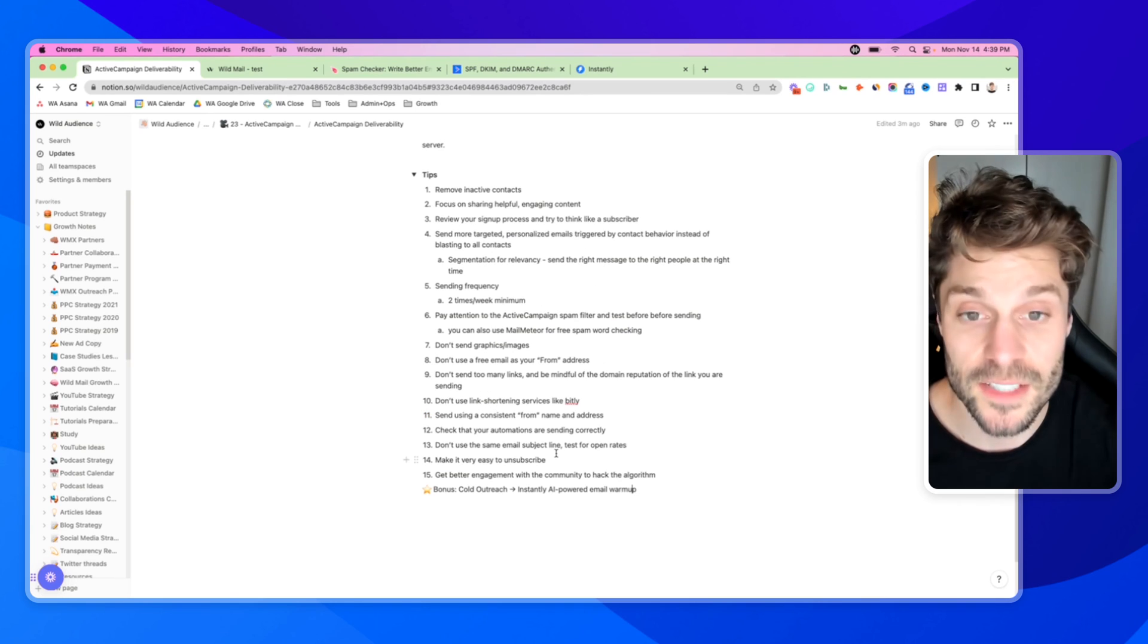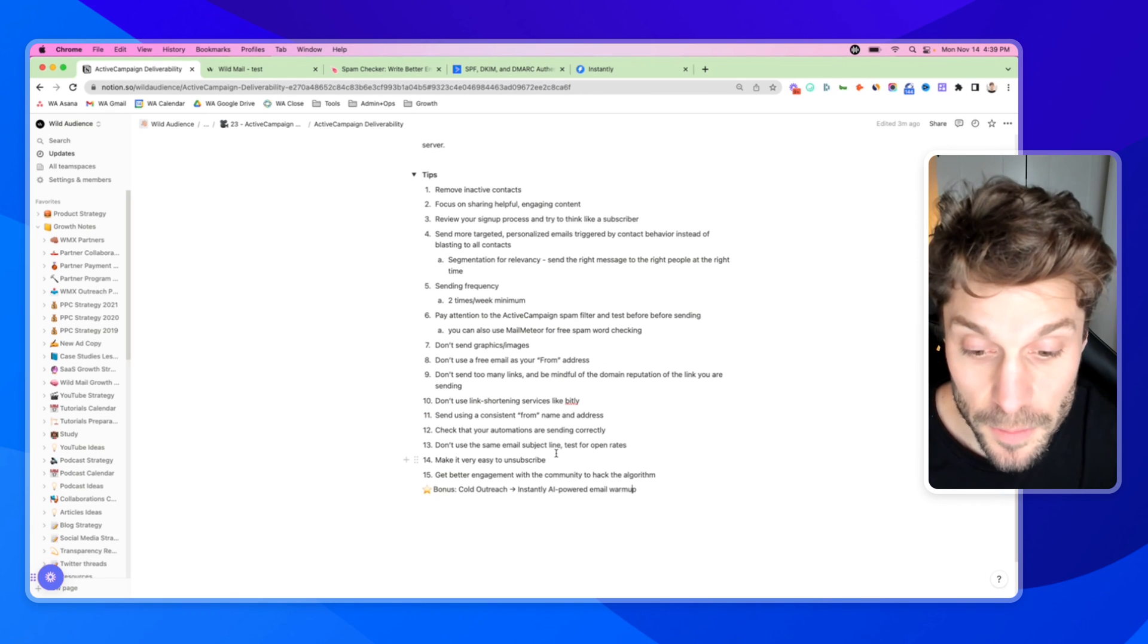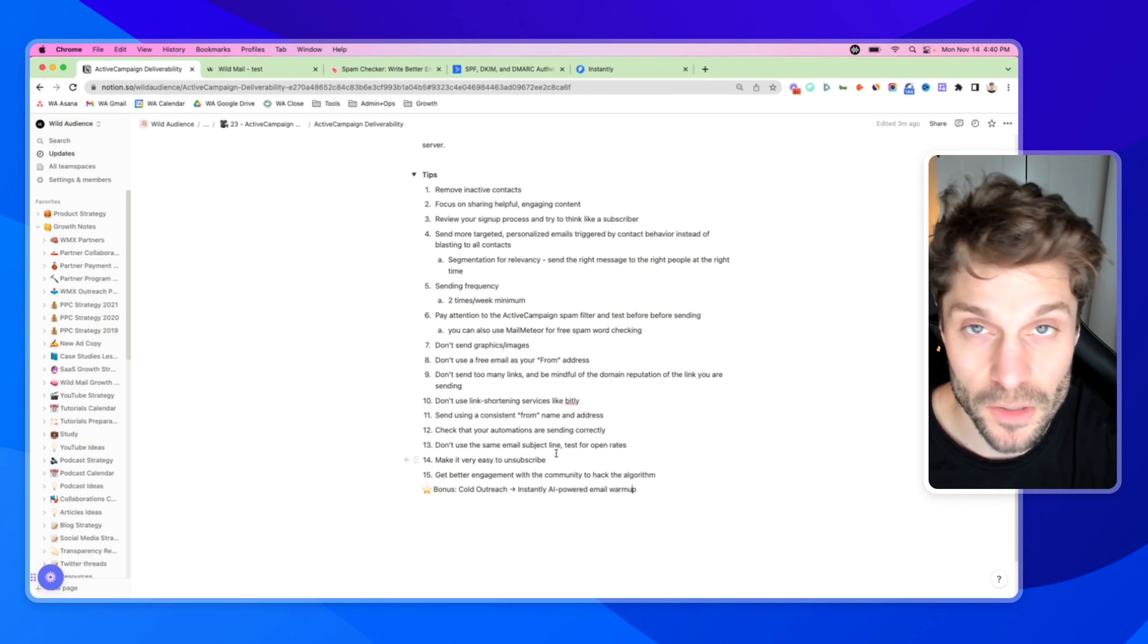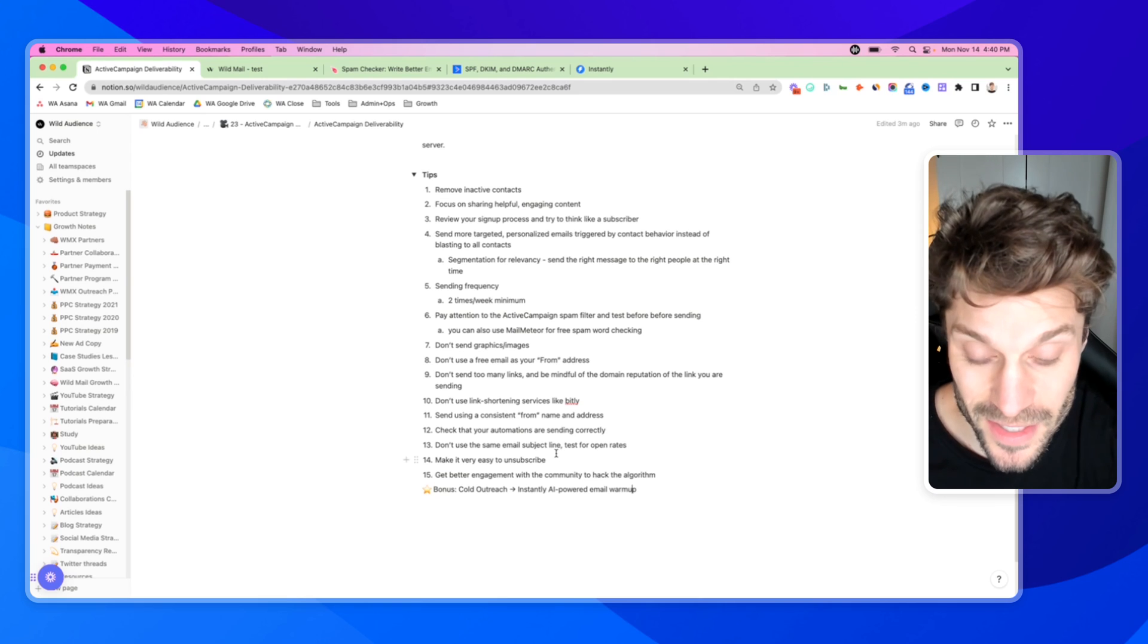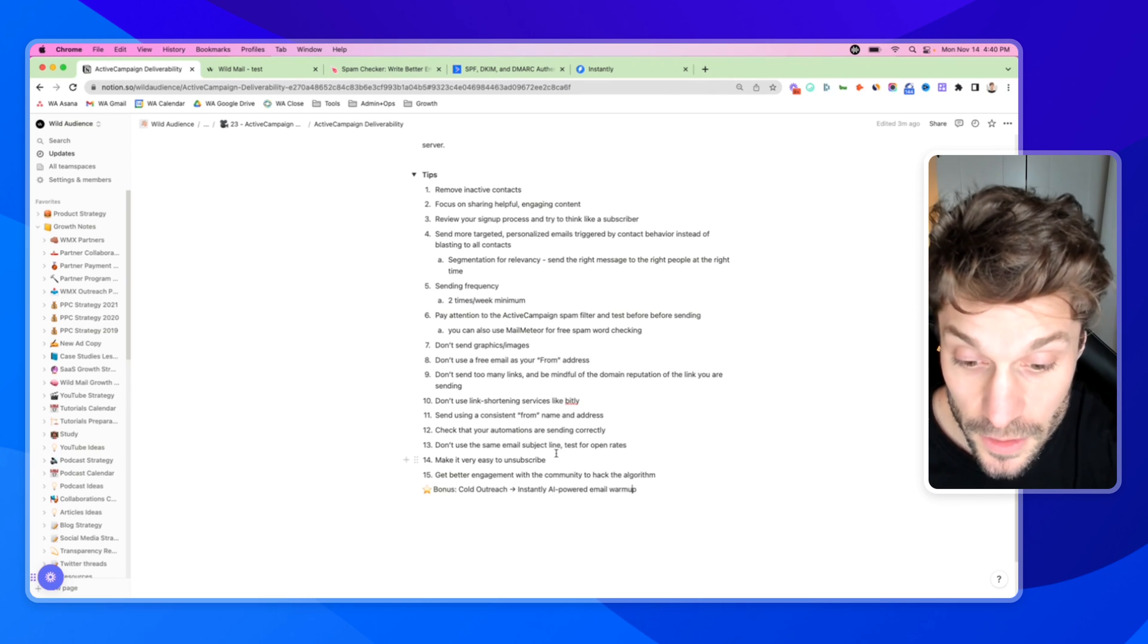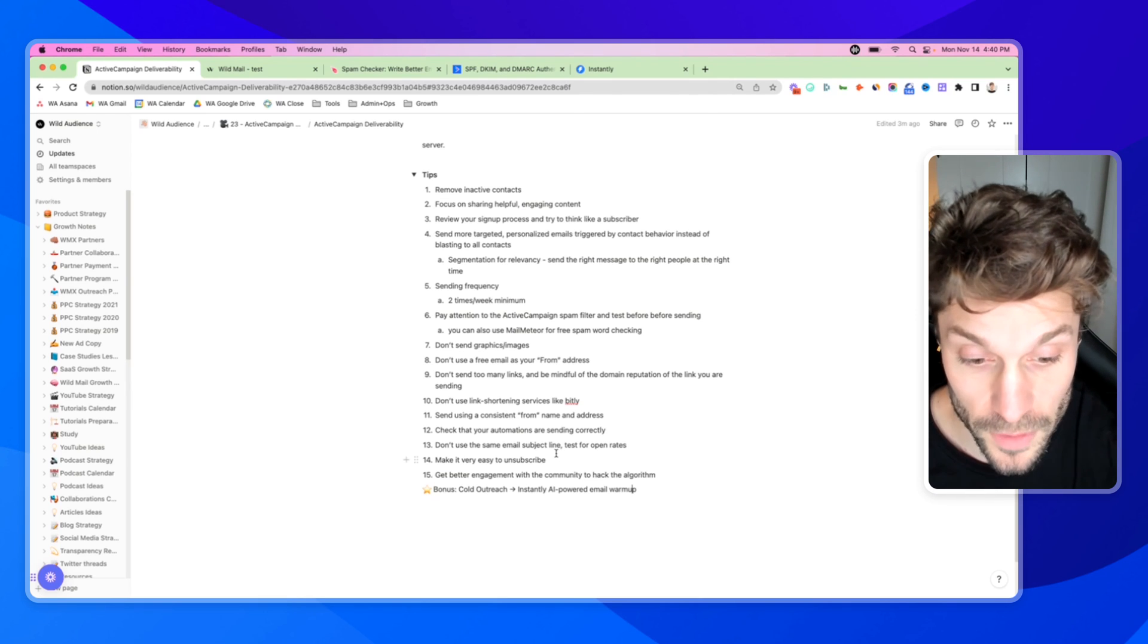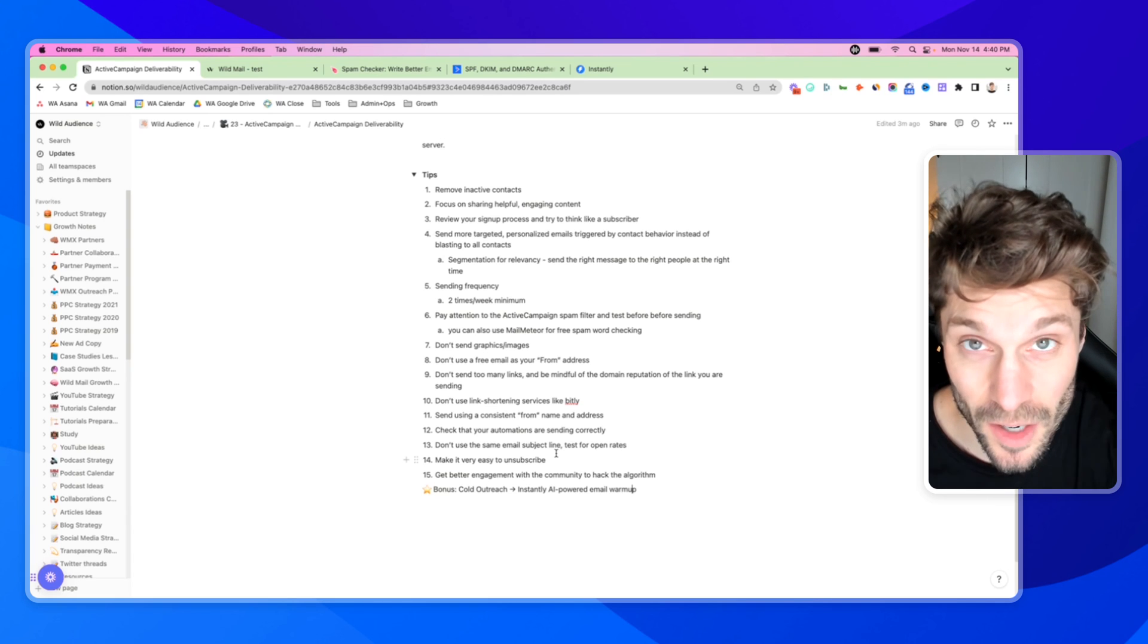Now I have one last tip for you. Many people ask about splitting up their cold outreach and their typical evergreen marketing automation emails. Should they use the same server, the same domain to do cold outreach as they use for the rest of their marketing emails? The answer is no, you should split it up.